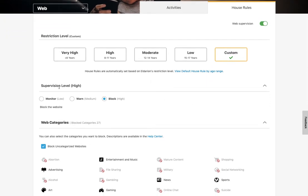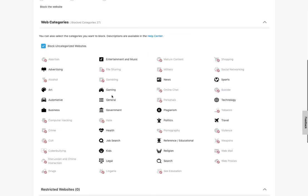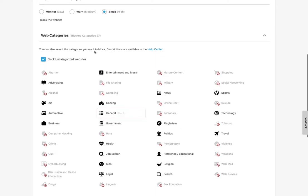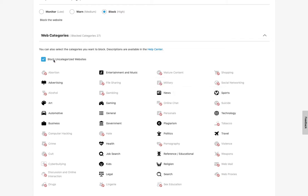And you can choose what happens. Are they just being monitored? Are they warned? Are they actually blocked? And then there are 48 different categories. So you can go through here and block and unblock the ones that you want just by clicking on them. If you hover over, you get a little description of what that category is. And then you can also choose to block websites that are not categorized.